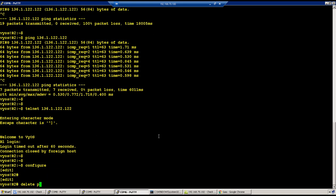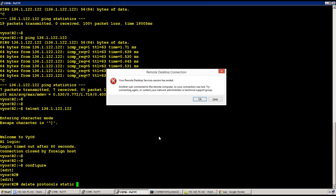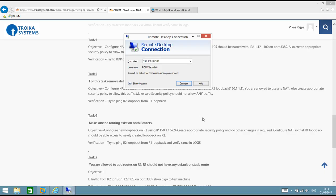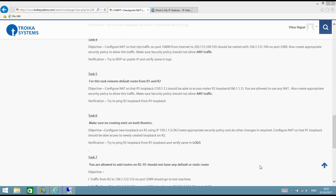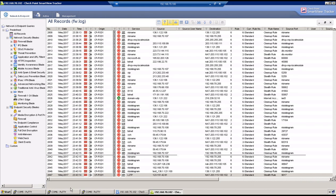I feel somebody has a slot booked at this time, that's why I'm getting frequent disconnects. Let me check who is doing the lab. Okay, someone was using the lab — now we should not see more disconnections.